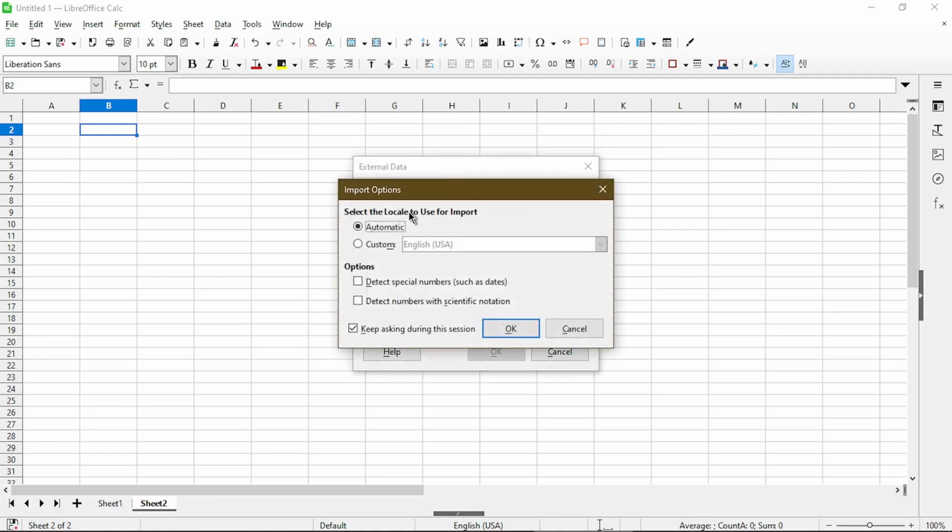Here it gives me some import options. I'll choose for it to detect special numbers. And I'll click on OK.